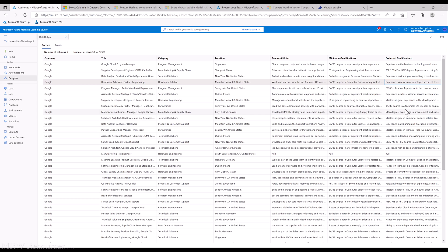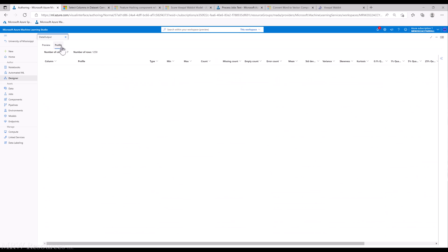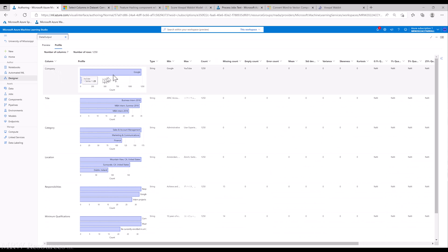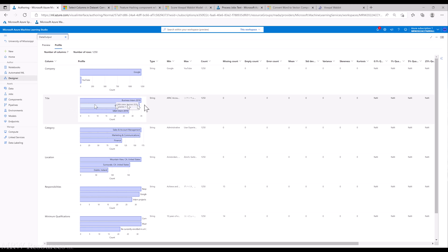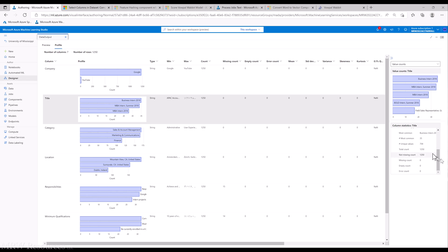You can see the responsibilities, minimum qualifications, and preferred qualifications are longer free-form text fields, whereas title, category, and location are more categorical in nature. We can profile the data. We've got two companies, mostly Google, a little bit of YouTube. For job titles, we've got a number of different values. We have 794 unique values for title.